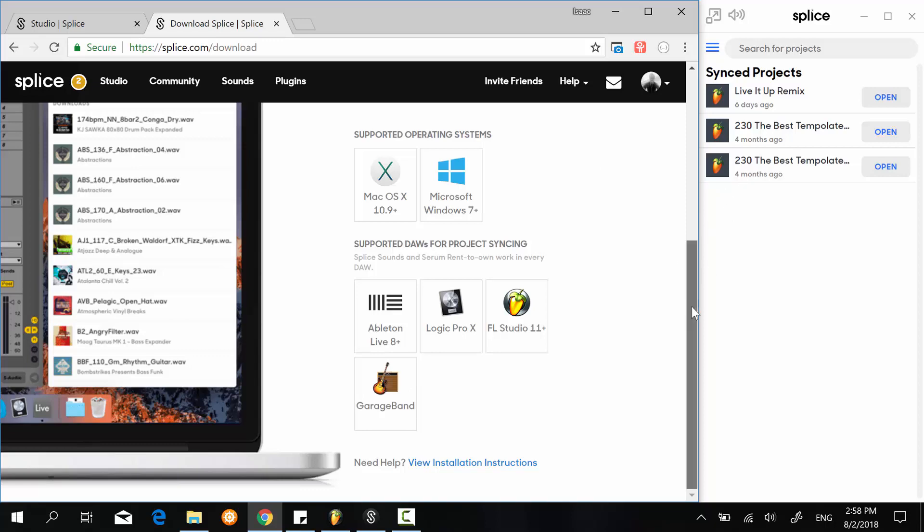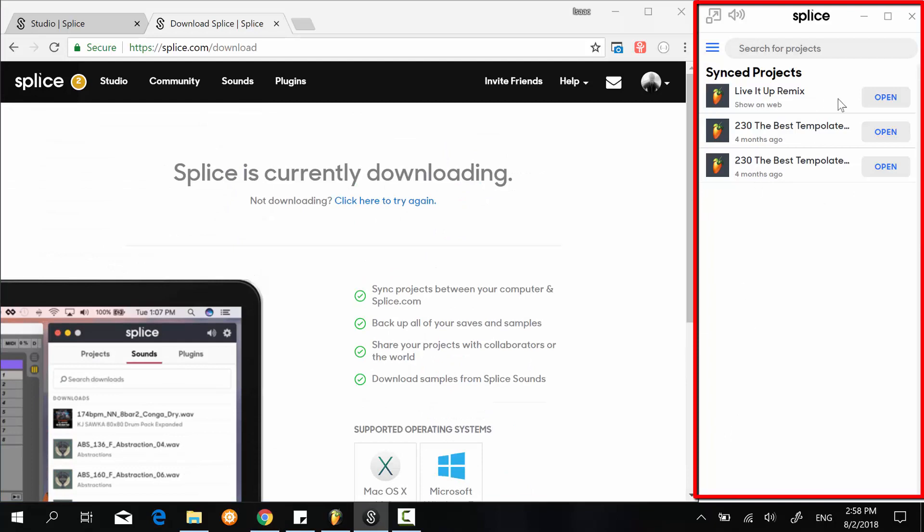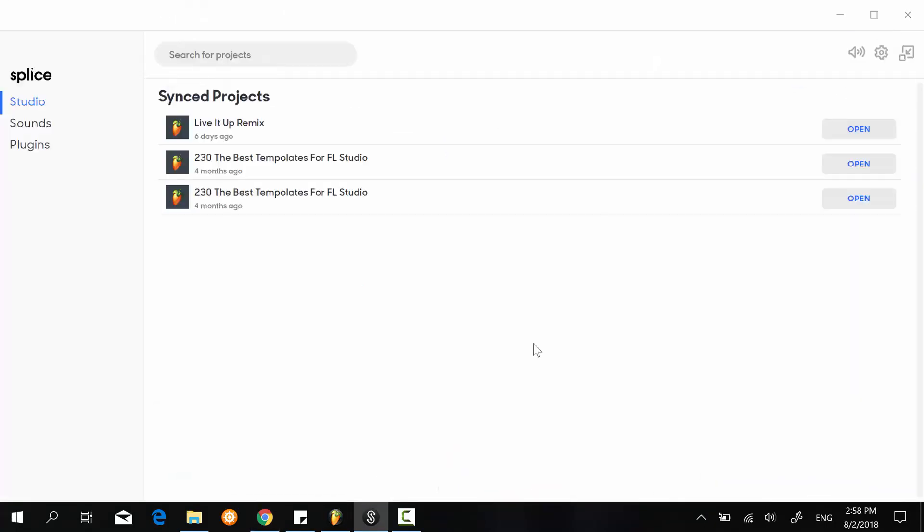From there you install using the standard process and then open the application. The application looks like this, what you see here on my right. Now I'm going to expand this so you get a better view. Just ignore these projects—I'll cover them more in the next video.